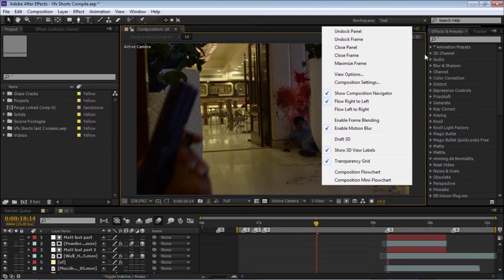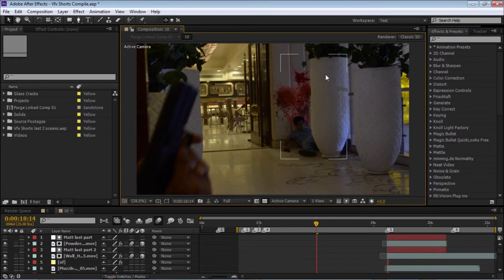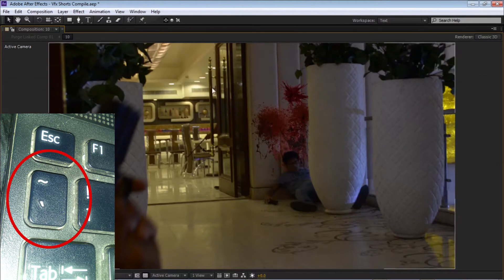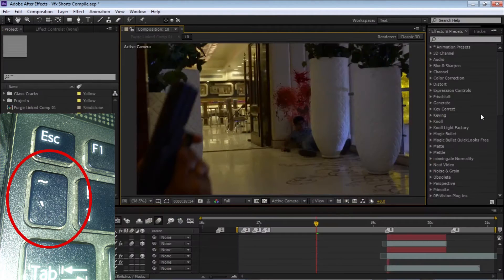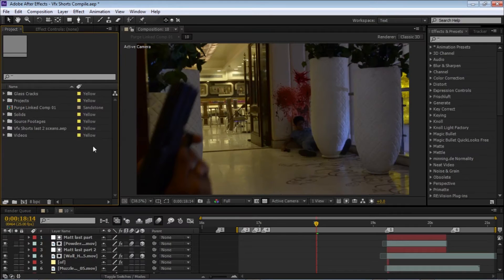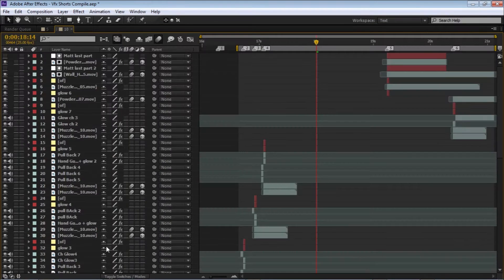Or you can use this shortcut: just hit the tilde key, move your cursor and press that button. You can maximize the whole window.